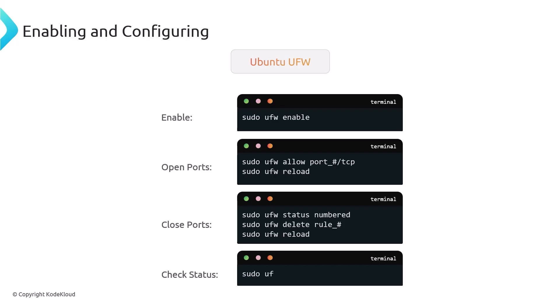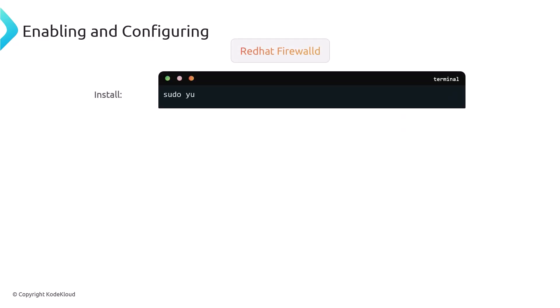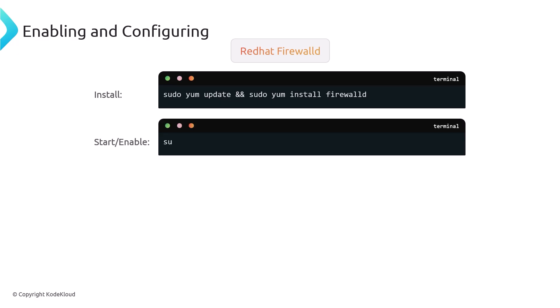And you can also check the status. This gives you a list of the rules that you currently have. So it'll show the ports that are currently open. With firewalld, similar, if it's not installed by default, you can install it running the yum update and the yum install firewalld command. You can start it and enable it.